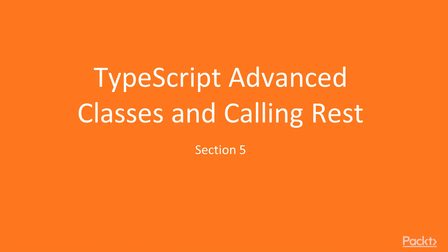Welcome to the fifth section of our course. In this section, we will learn how TypeScript advanced classes work and we'll be calling REST.